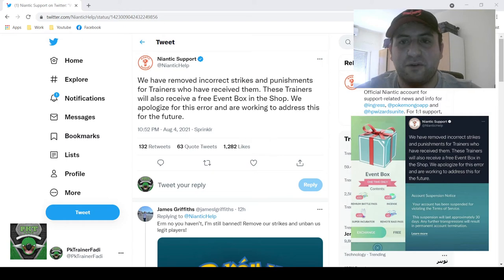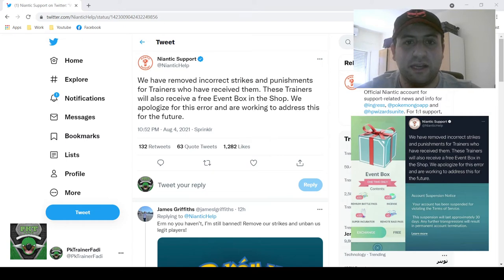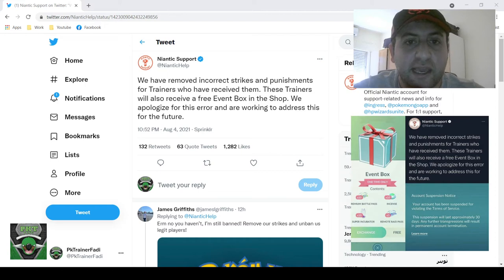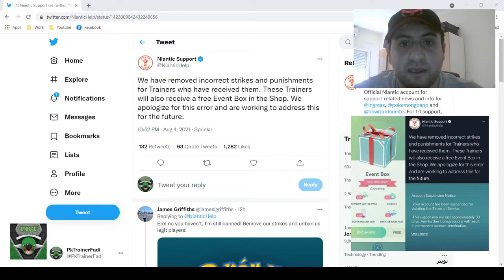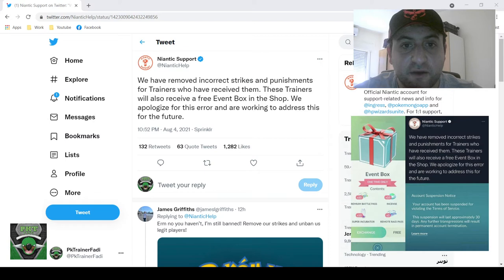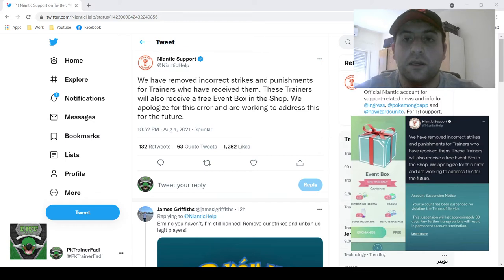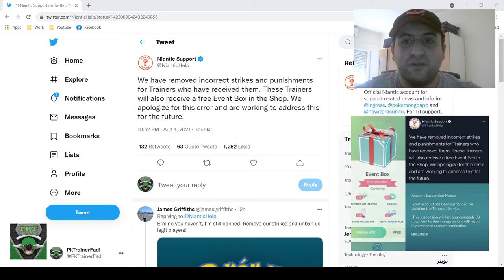But without further ado, let's just get right into the source here. On Niantic support Twitter: We have removed incorrect strikes and punishments for trainers who have received them. These trainers will also receive a free event box in the shop. We apologize for these errors and working to address this for the future. So a bit of good news right here.